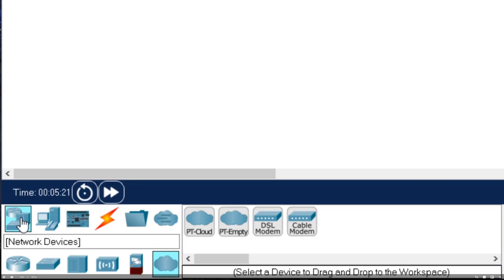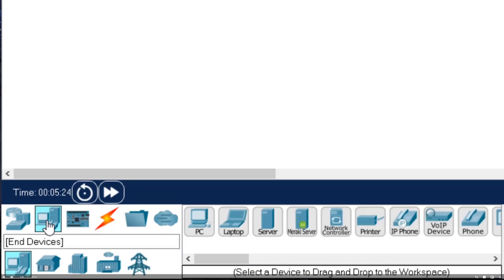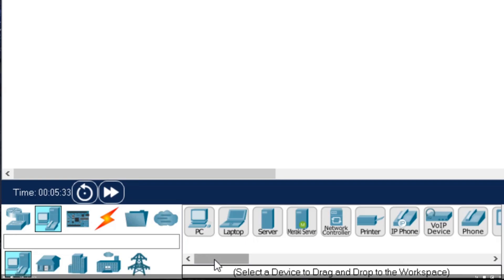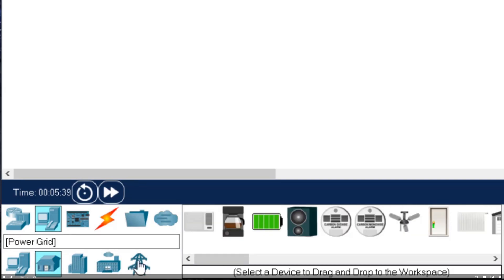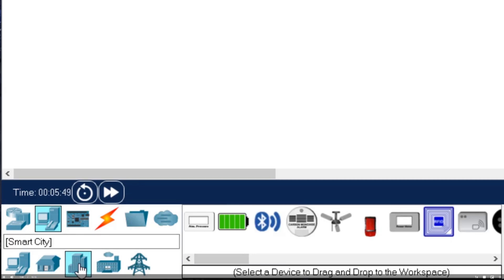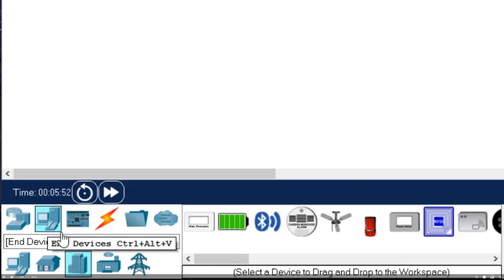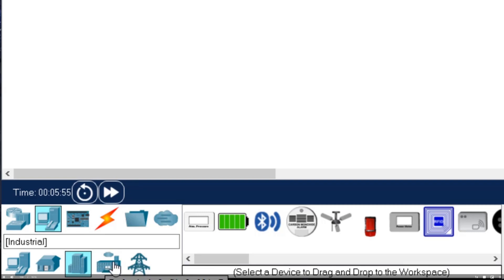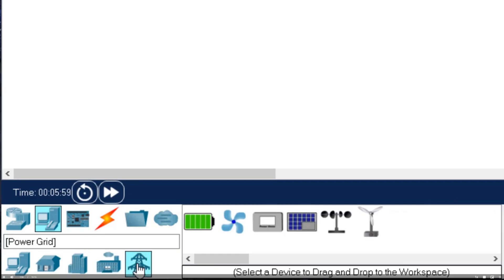Outside of the network device category we can find the next main category of end devices. The default subcategory includes different types of hosts and other equipment we can put on our network. There's another subcategory for home devices, which brings in a lot of smart network-enabled IoT devices. We can also look at citywide devices under the smart city subcategory, and further options include industrial and power grid devices.